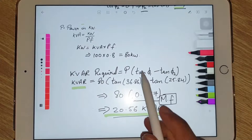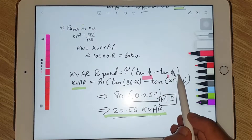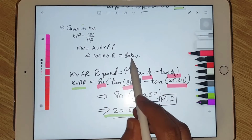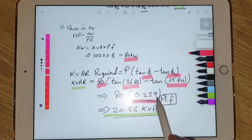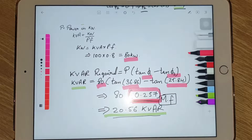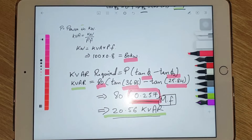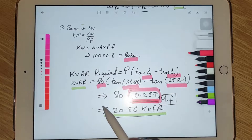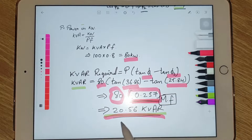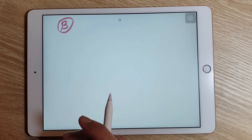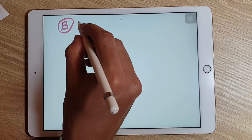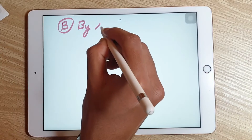By substituting the power in kilowatts and the values of θ1 and θ2, we obtain the multiplying factor, and substituting these values into the formula gives us the required KVAR from the first method, which is the classical calculation method.